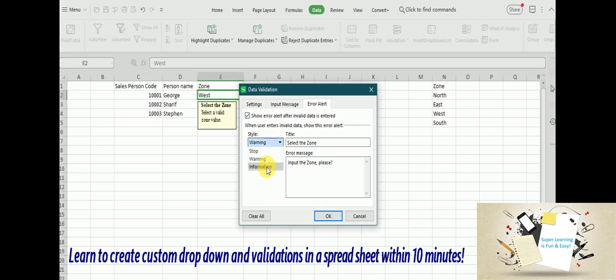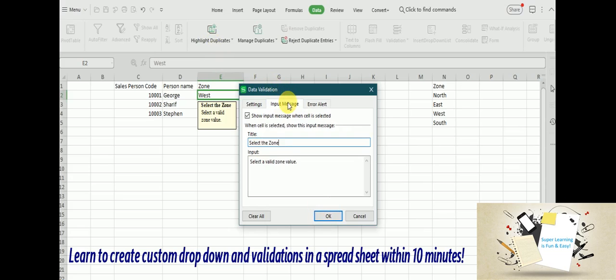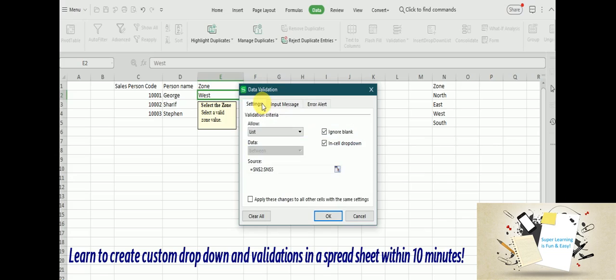And Information is something similar. It is just used for the informational purpose, so you are not going to prompt anything, but you just show some information to the user. But in this particular case, Stop or Warning makes more sense.